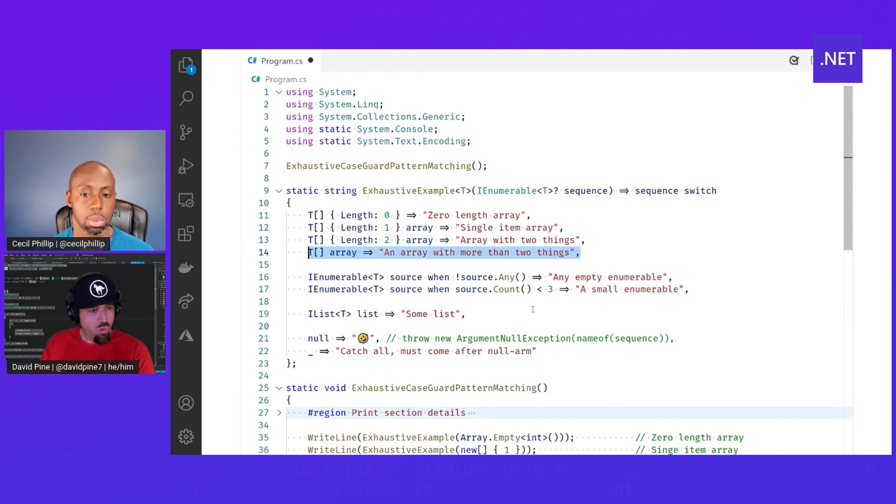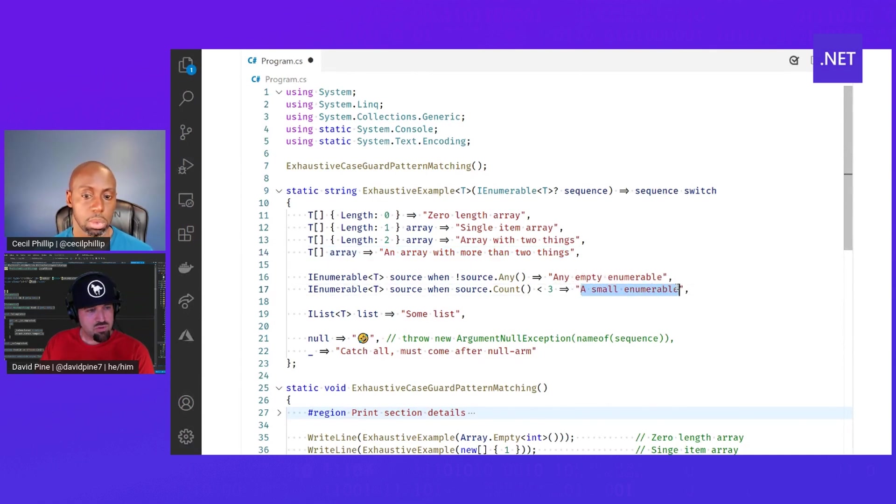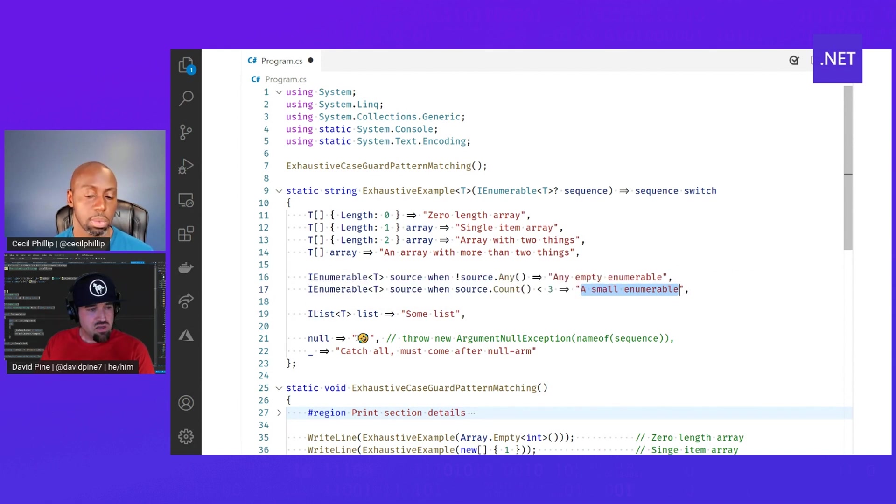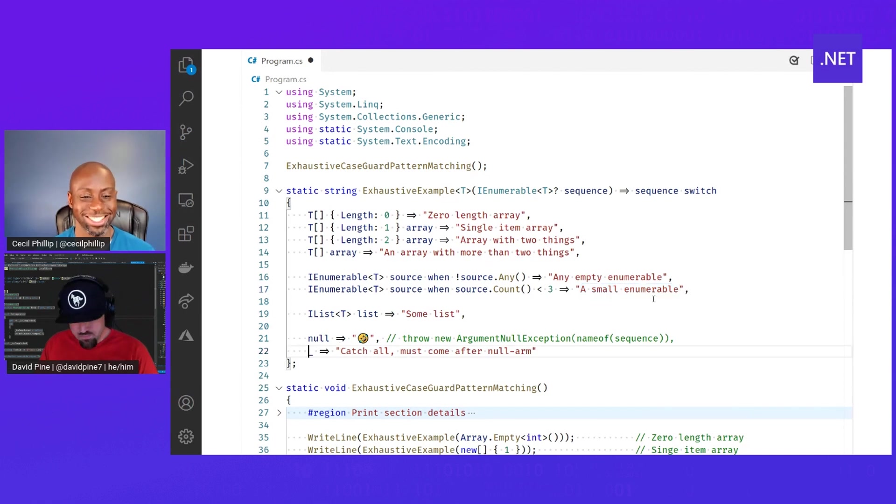or if the count is less than three, then it's a small enumerable. If it's a list, an IList implementation, we can say it's some list. If it's null, we can laugh at everyone because that's a problem altogether.